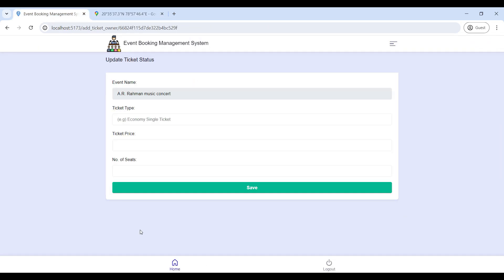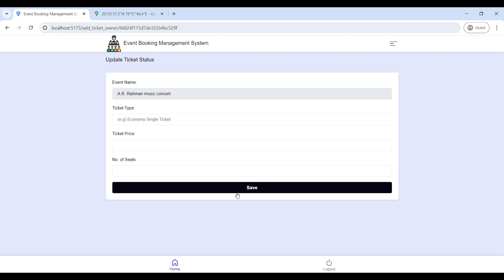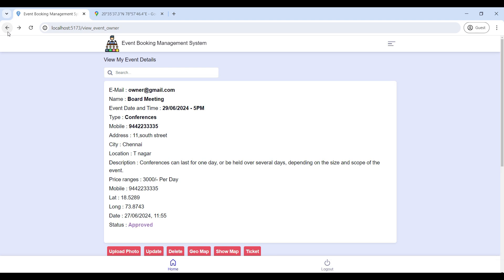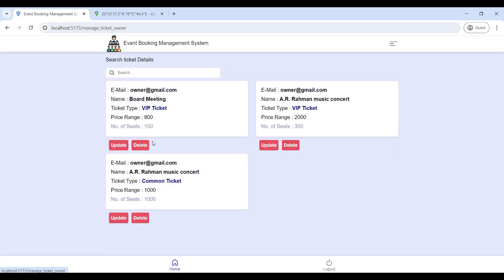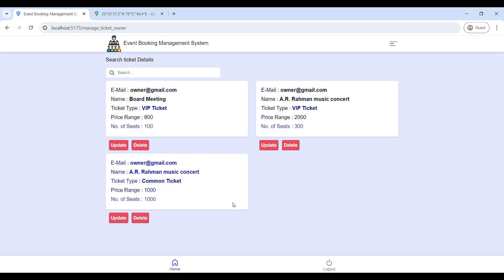Next, click on Ticket — here you can update the ticket status. Enter the ticket type, then the ticket price, then give the number of seats, and click Save. Next, go to Manage Ticket Availability — here you can view all event ticket details, and the owner can update and delete the details.